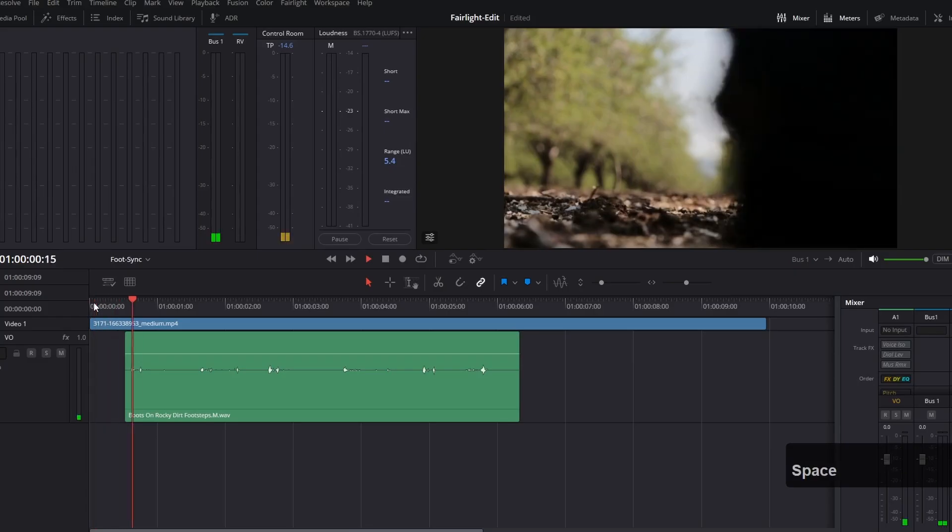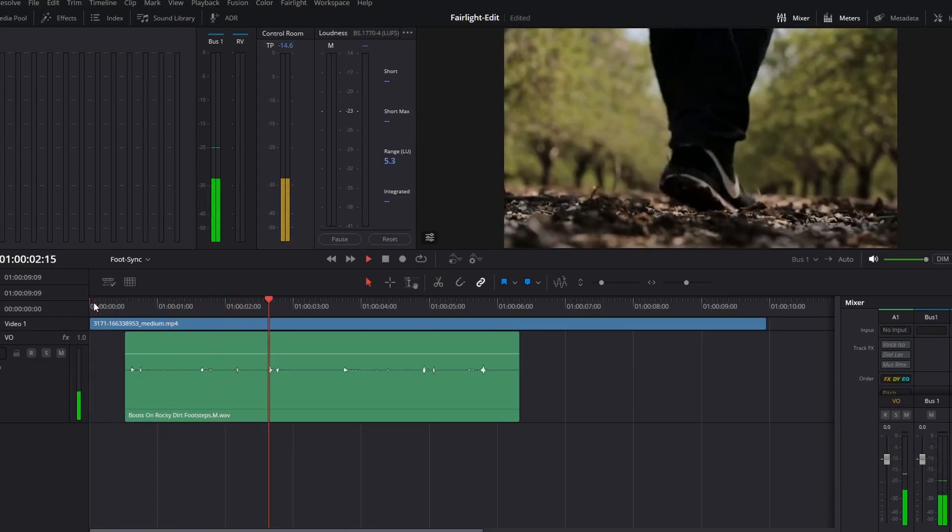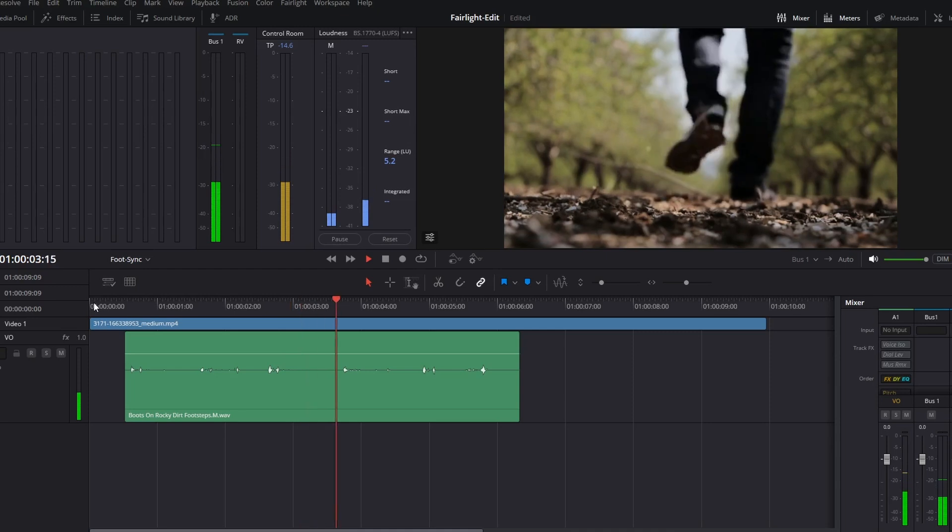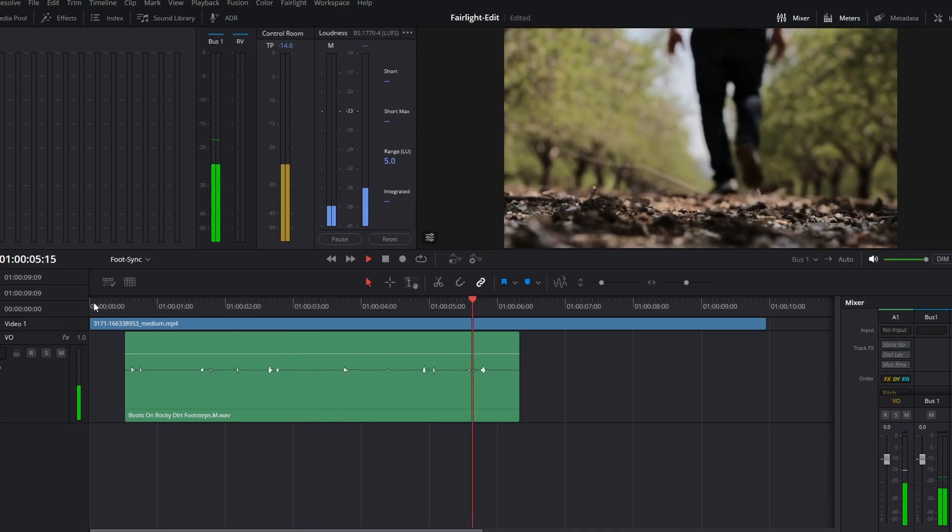Welcome to another VFXStudy Fairlight tutorial. Today we will learn how you can take a basic sound effect, in this case a sequence of footsteps, and process it all the way to make it fully match and integrate and feel natural in your movie scene.